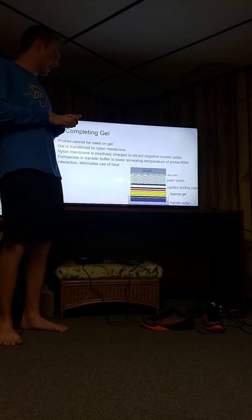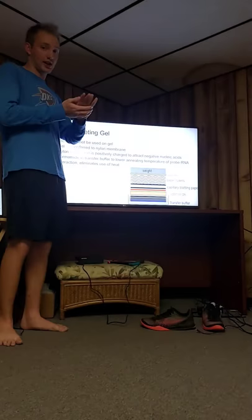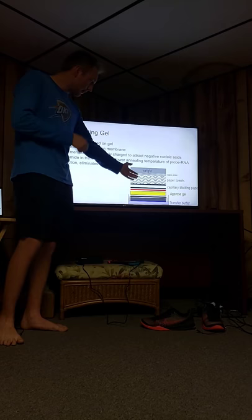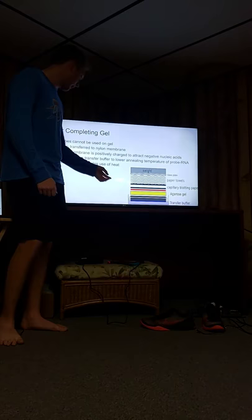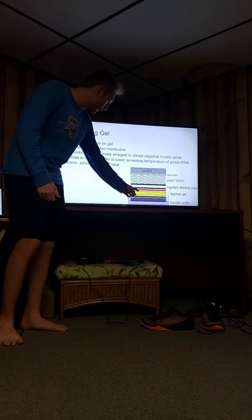And the way you'd go about transferring the RNA from the gel to the nylon membrane is this little apparatus thing I have a picture of right here. So all this is going to be done in the formamide, which is this transfer buffer right here. You're going to have your gel right here.